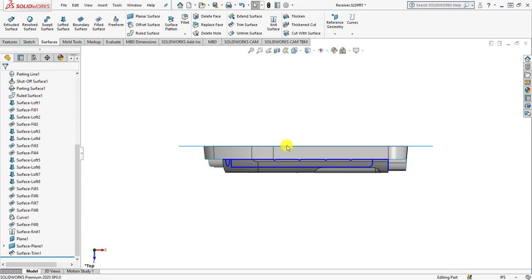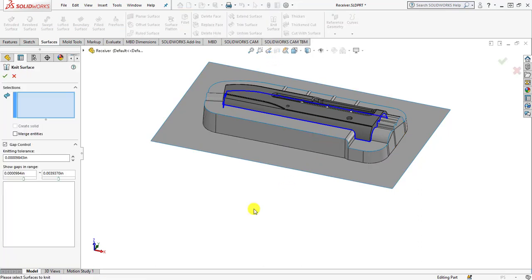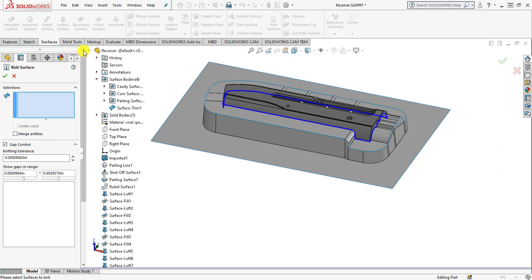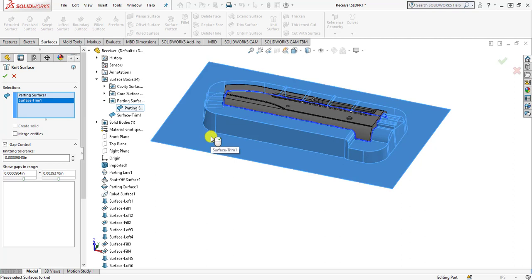Now we are moving towards knitting the surfaces. Select the knit surface command from the surface toolbar, expand the feature manager tree, and select the surface body folder. Select the parting surfaces and all the surfaces that belong to the roll surfaces and surface body folder. The parting surfaces and the planar surface are now selected. Then simply click OK.